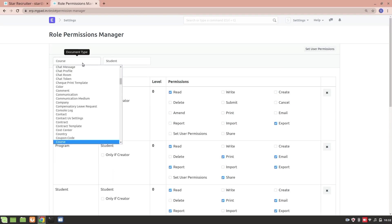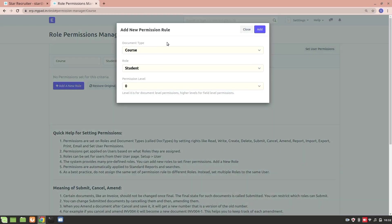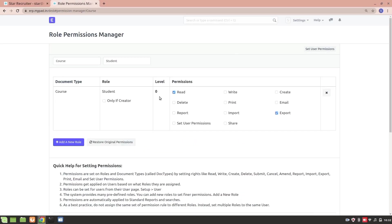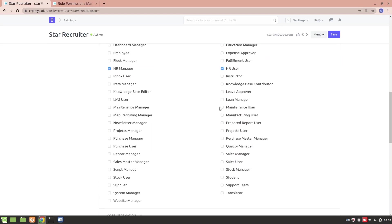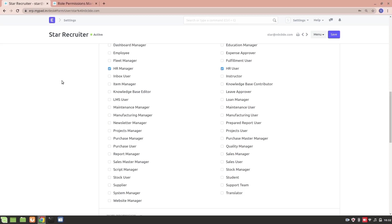If I select the Course doctype, you'll see that for the Course doctype with the Student role, there is no permission set — they don't have access to Course. So I'll create a new role permission. Let's say we just want them to read the courses, so we set the read permission. Let's also add email permission. Now the Student can email this particular Course doctype as well. This is how you create new role permissions for existing roles using the Role Permission Manager.